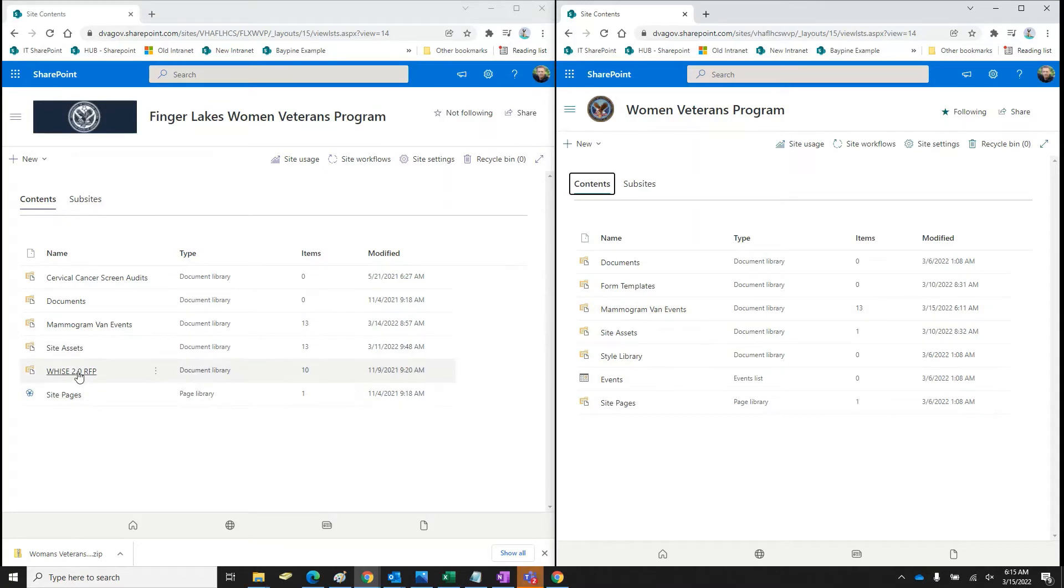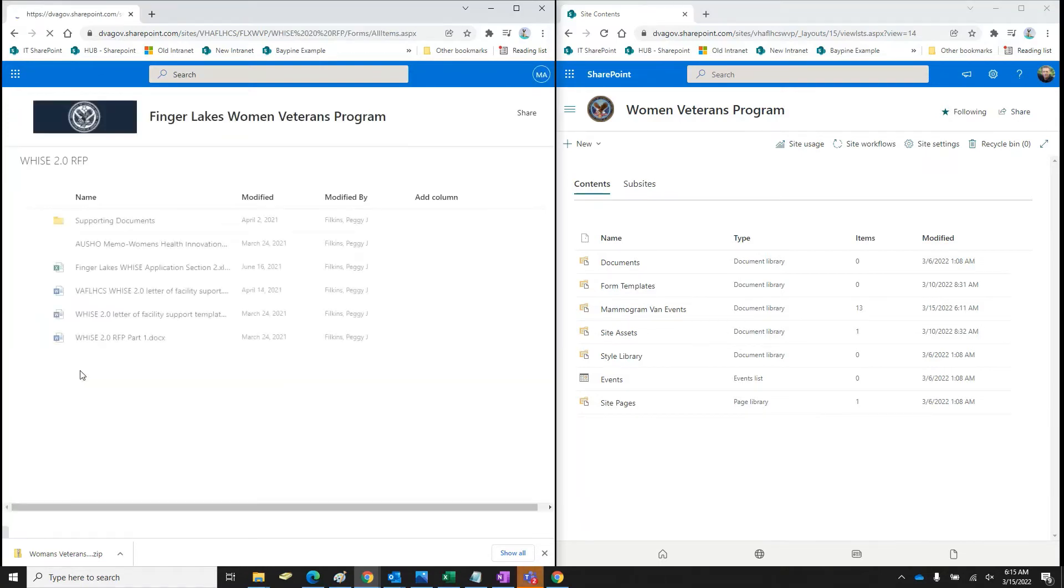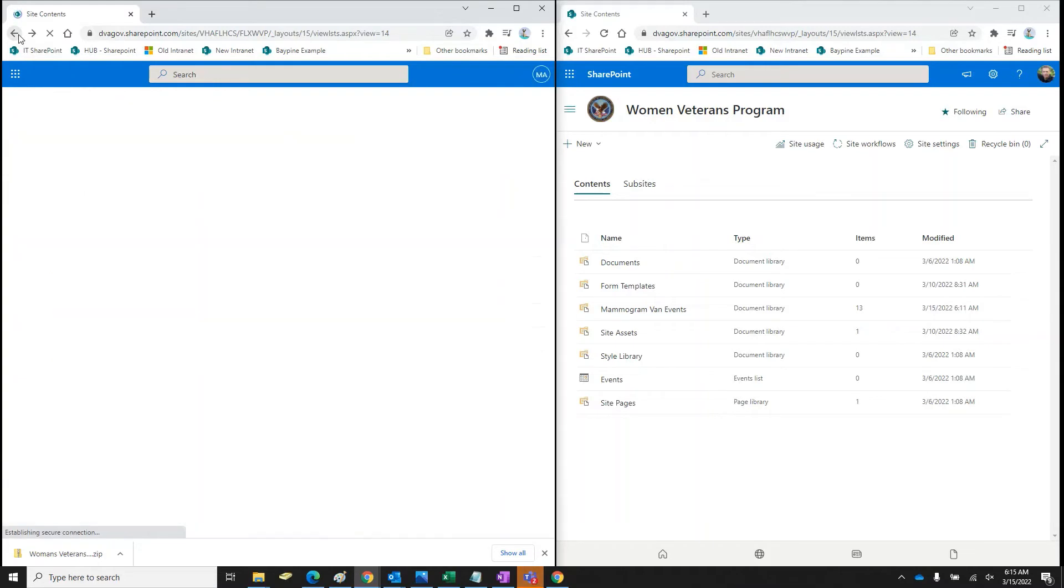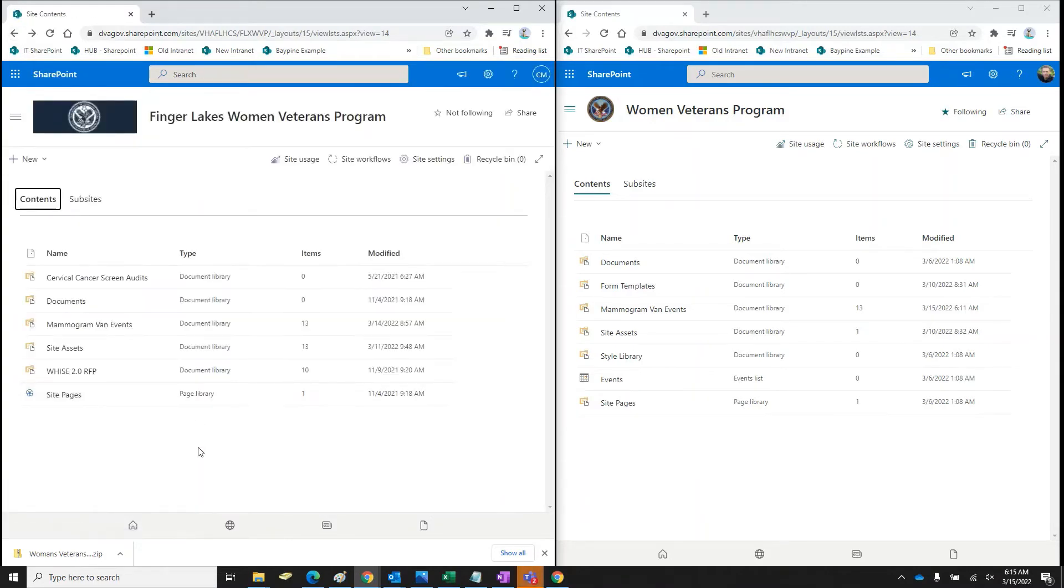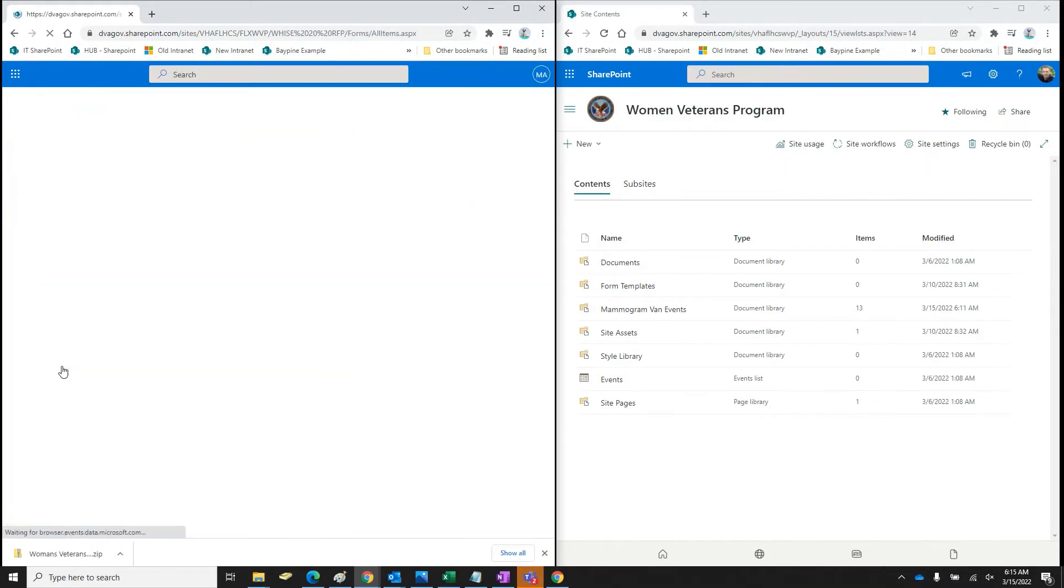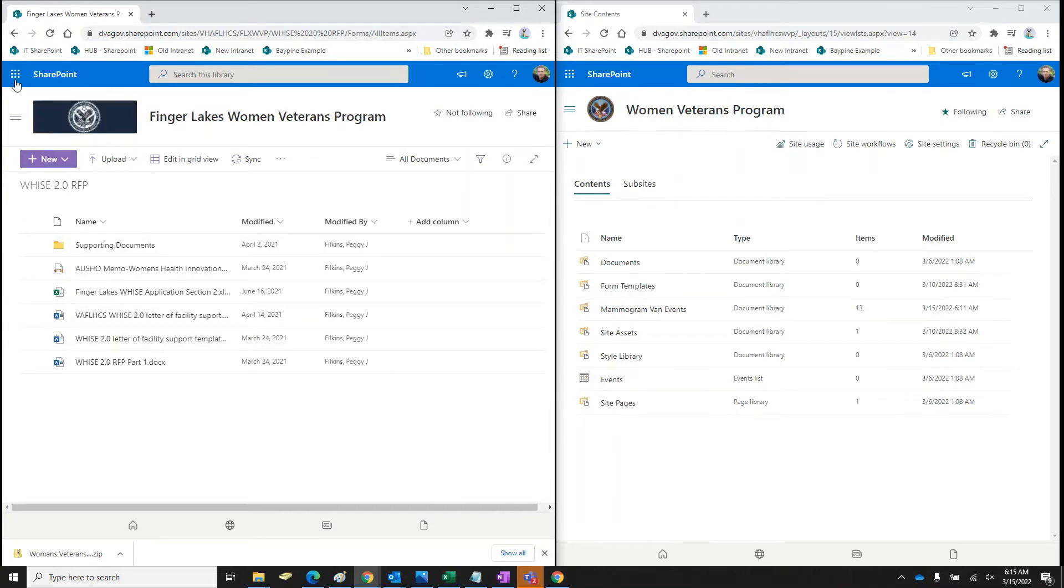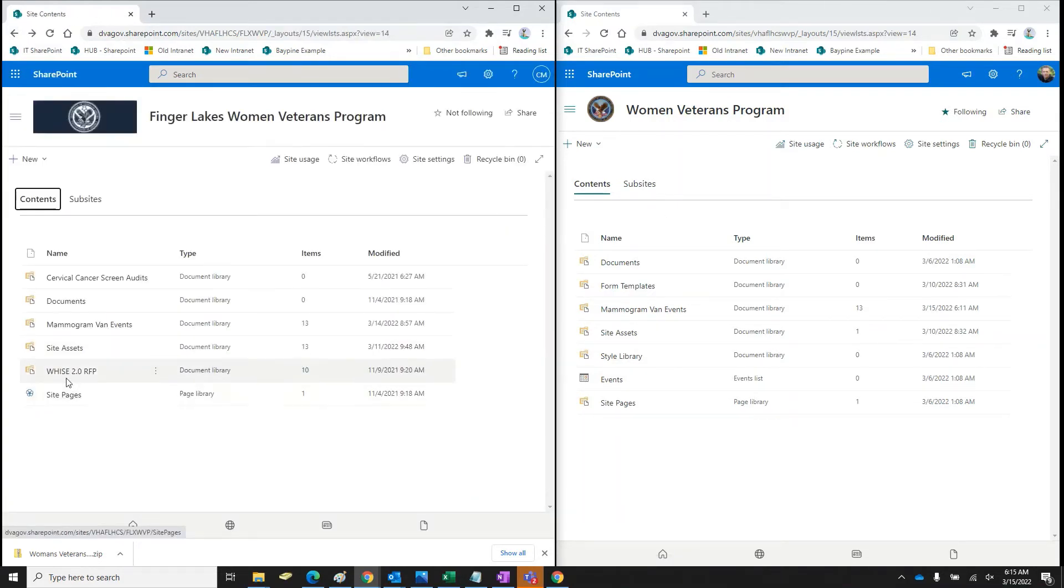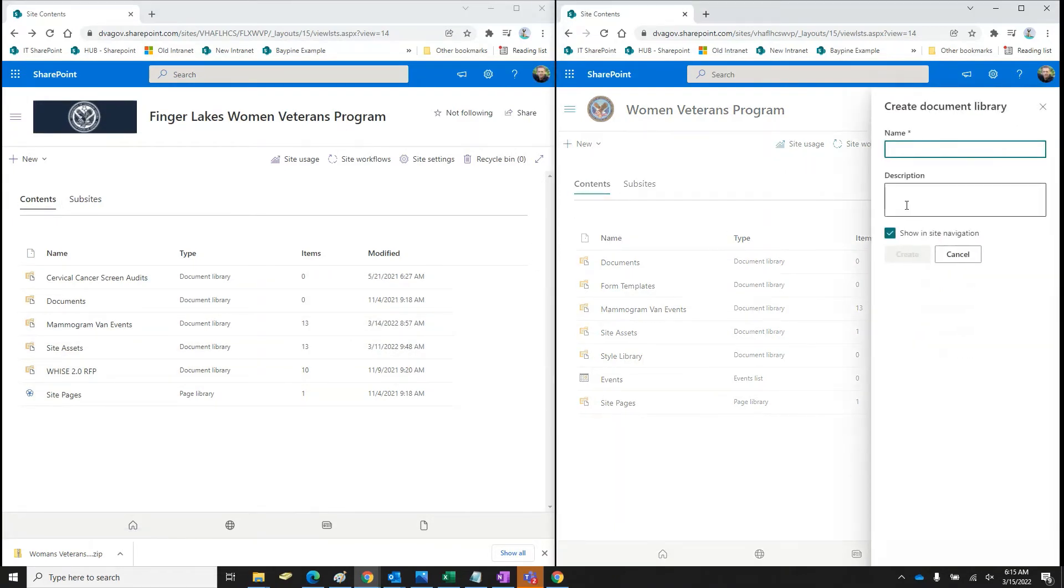You can do the same for this. This is their OneNote. Let me go back. Where was their OneNote? It's the site assets. Maybe there wasn't one on here. Maybe I'm fibbing. All right. So I'll show you one more time. I'm going to go back. All right.